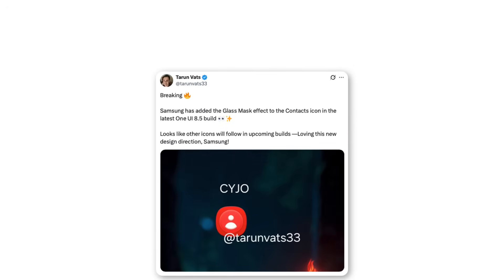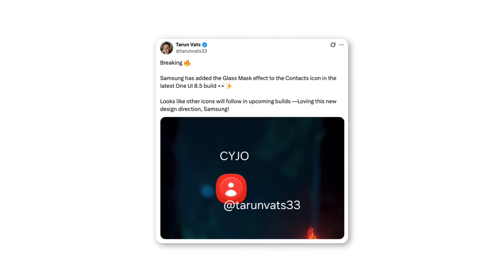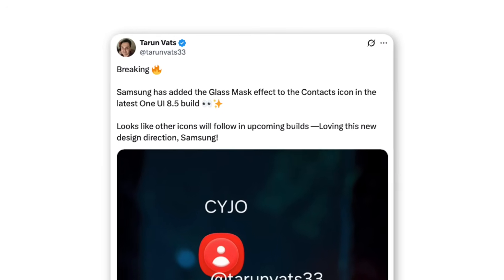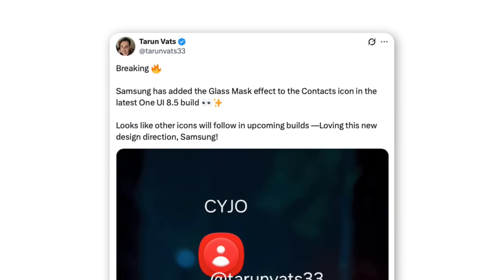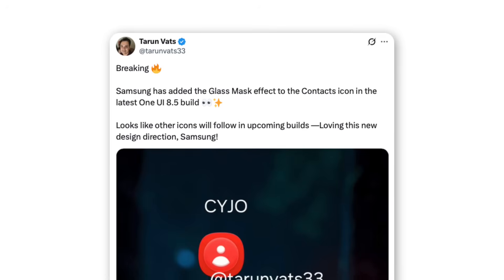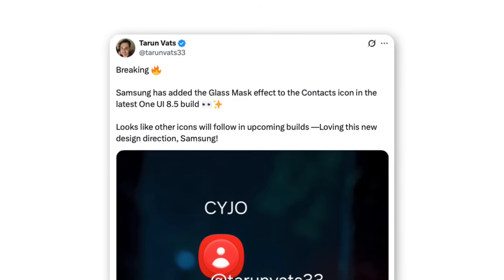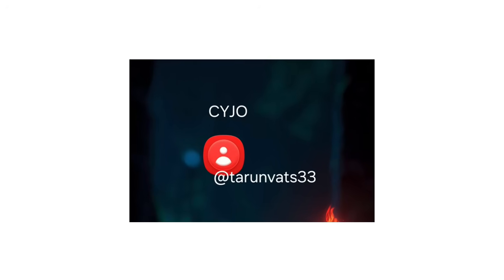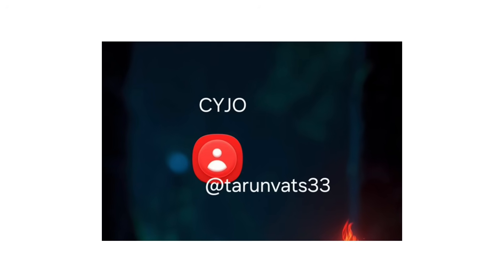As we can see in this tweet, Tarun said Samsung has added the glass mask effect to the contacts icon in the latest One UI 8.5 build. Looks like other icons will follow in upcoming builds.